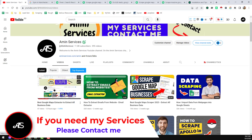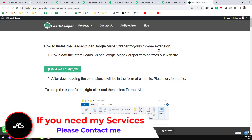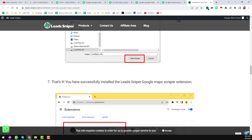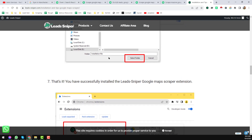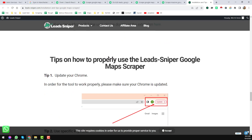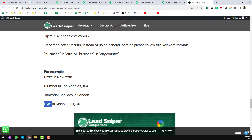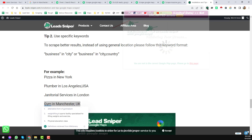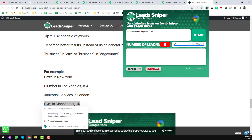I have already created a video on how to install and collect data — you can watch that, or continue with this video. I have already installed this extension on my Google Chrome browser. I will directly show you how it actually works. I have searched for 'gym in Manchester, UK'. Click on the Lead Sniper extension and enter your keyword. If you have multiple keywords, you can paste all of them here.